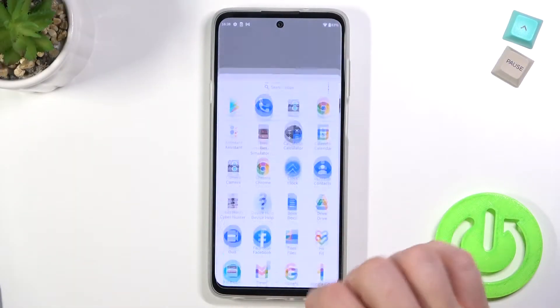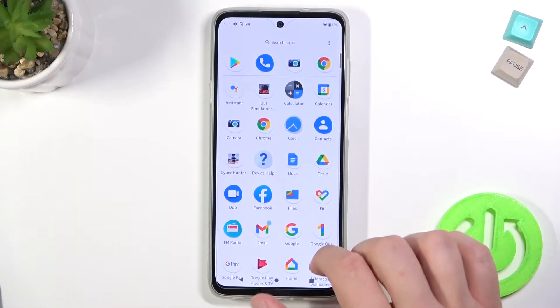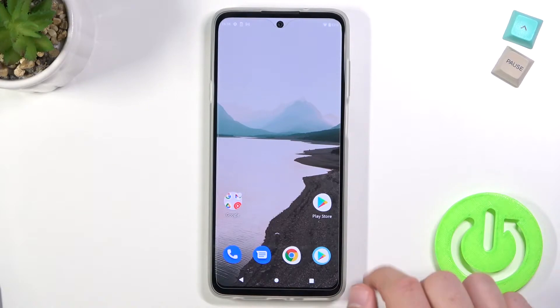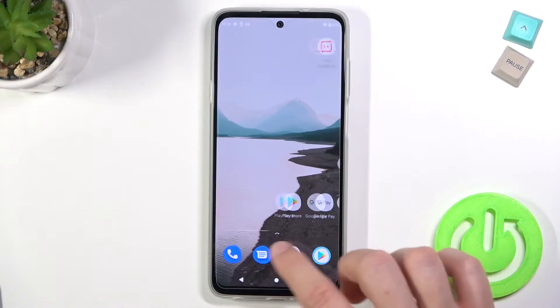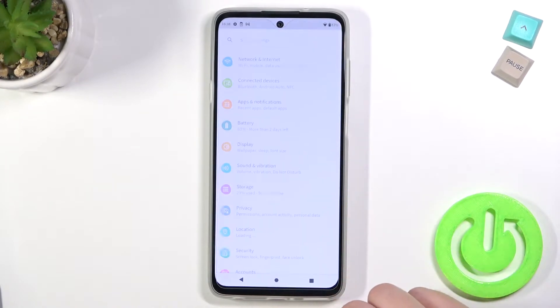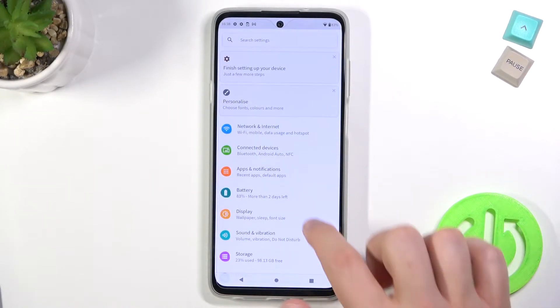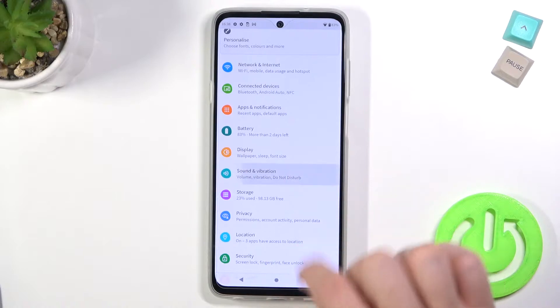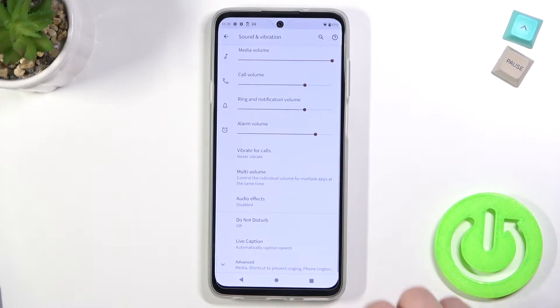Welcome. If you want to find and manage sound settings in your Motorola Edge 20 Lite, at first you have to go to Settings, then find Sound and Vibration.